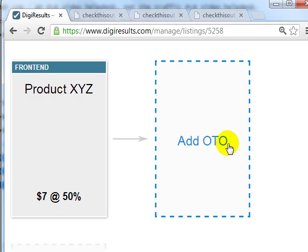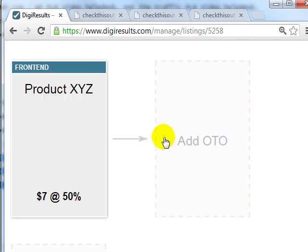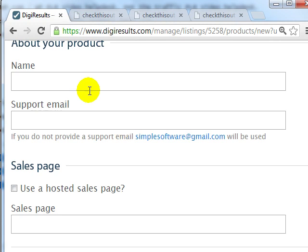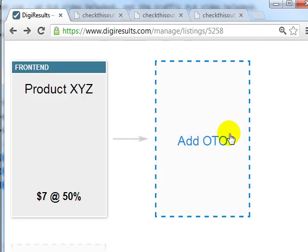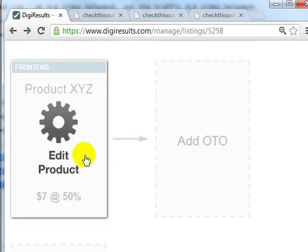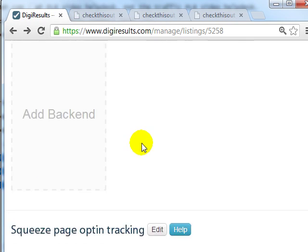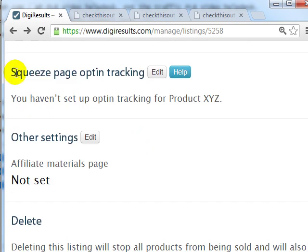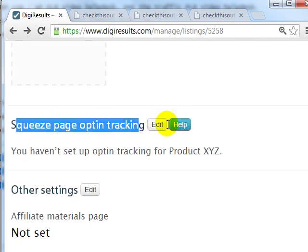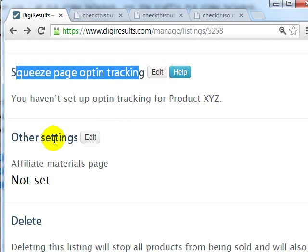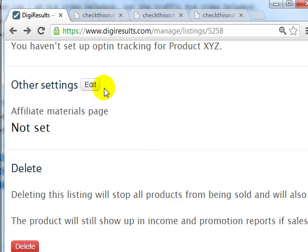Adding an OTO and a back-end product is the same as adding a product. If you click on Add OTO, it asks you for the name, product name, support email, sales page, and so forth — you'll go through the exact same steps. In this case we're going to use the basic sales funnel, so we'll leave it as is. Down here you can also edit the squeeze page opt-in tracking if you want to do some tracking.